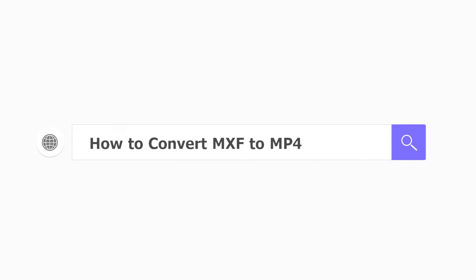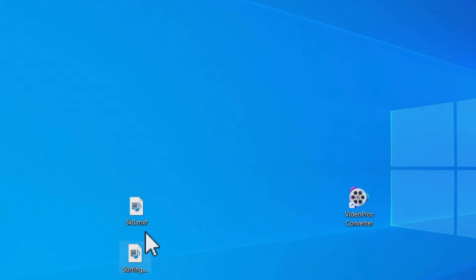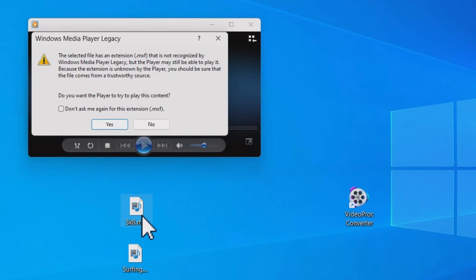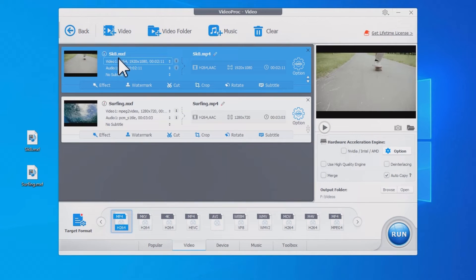How to convert MXF to MP4? So you have an MXF file but cannot open it. Many online platforms also reject MXF videos. The best solution is to convert MXF to other popular formats. In this tutorial, we've got you covered with detailed steps to convert MXF to MP4.